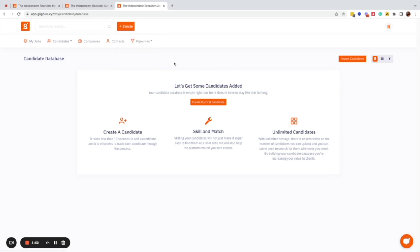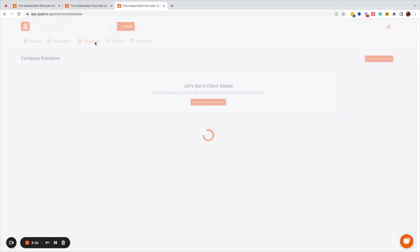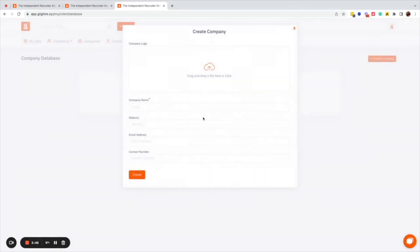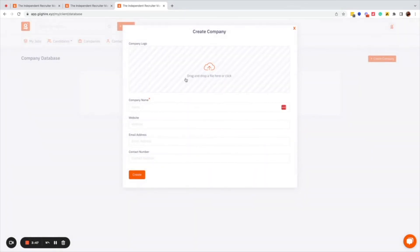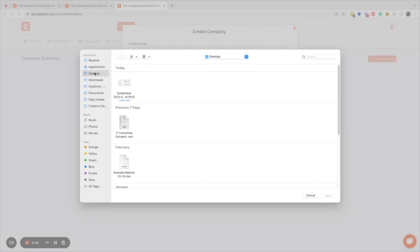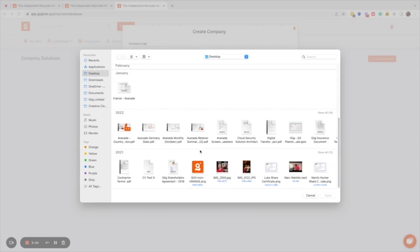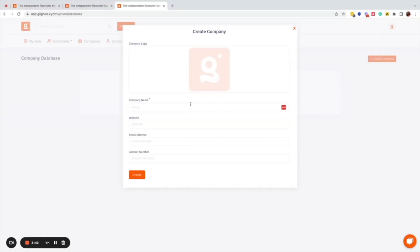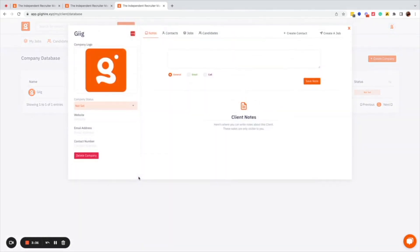If I go to the company database, you can see 'Create my first company'. You can drop in a logo, attach a logo, add a company name, and then click create. Simple as that, you've now got your first company in the database.